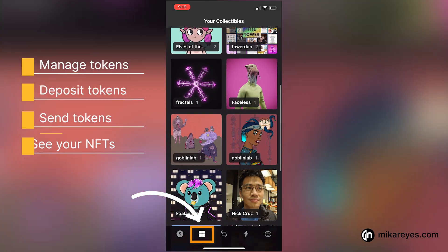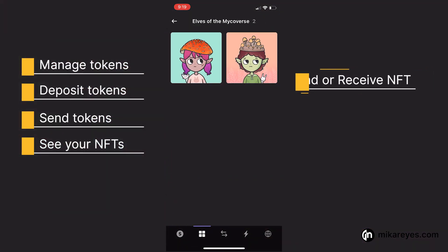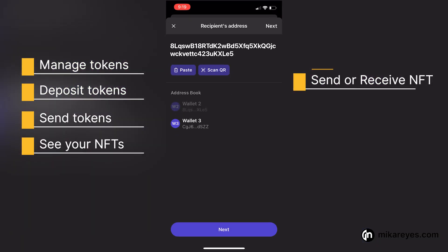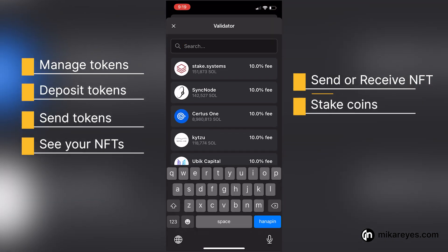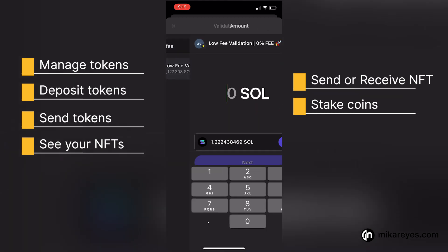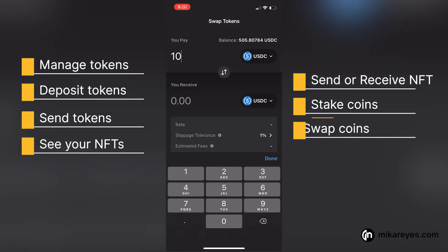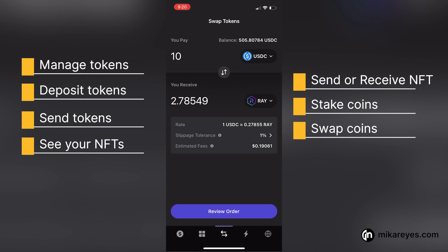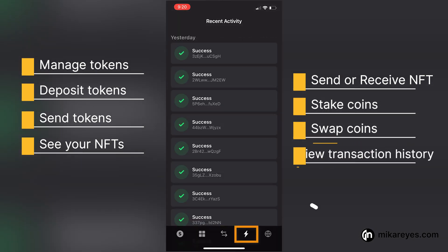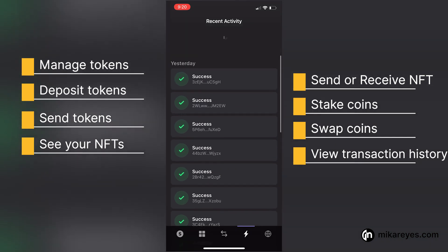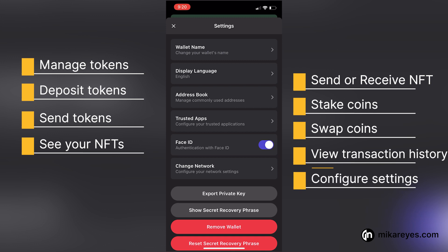You can see all of your NFTs by clicking the NFT tab, and you can also send or receive these NFTs directly from Phantom. You can start staking certain coins such as Solana directly from Phantom. Click on the swap tab and you'll be able to swap any coins you have readily from the Phantom mobile wallet. You can also view your transaction history, and lastly you can view and configure your settings at any point in time.